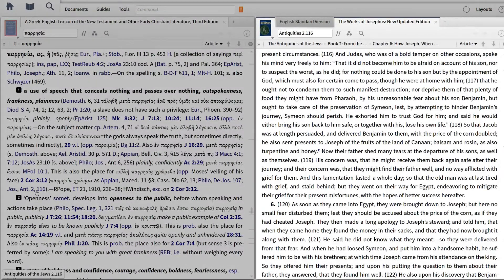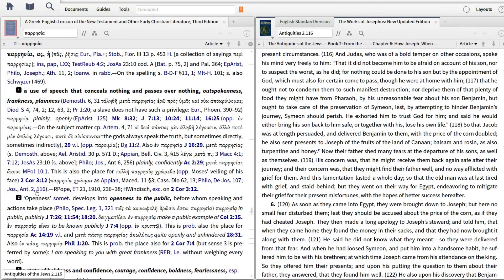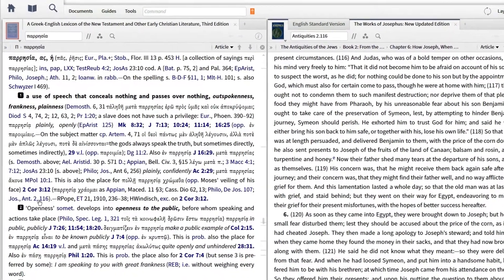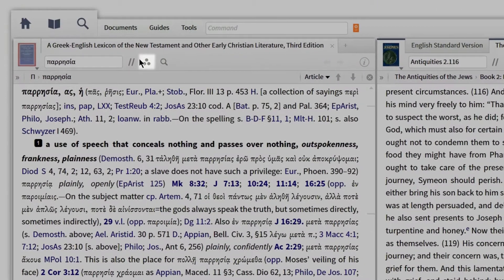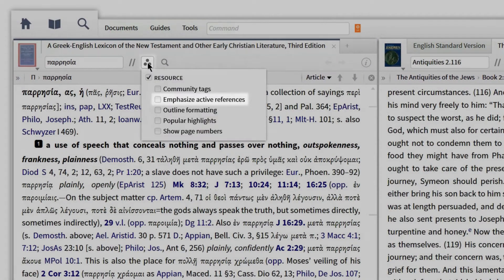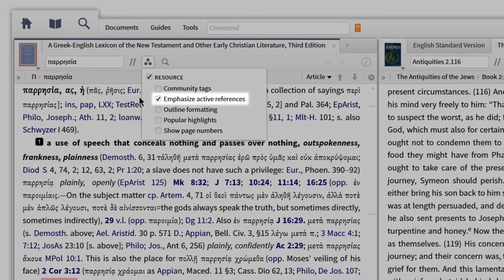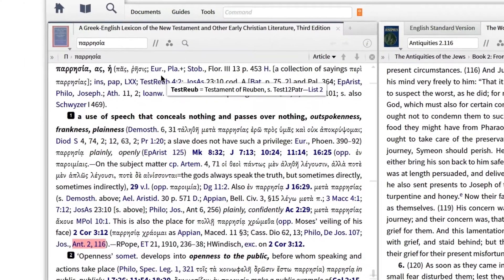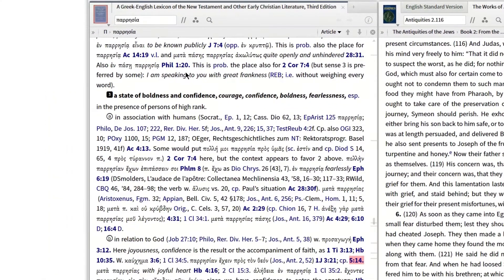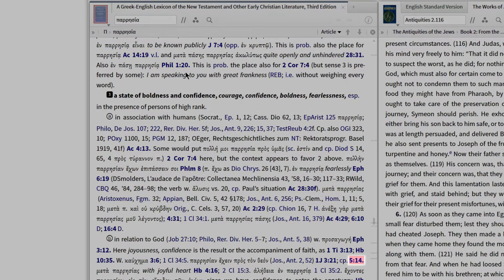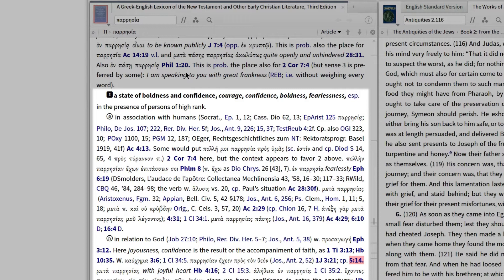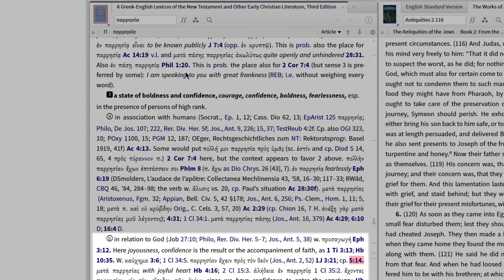Since I'm studying 1 John 5:14, it would be particularly helpful to see if the editors cite this text somewhere in this entry. Instead of scanning through the entire entry, I can simply click on the visual filters icon and select Emphasize Active Reference to immediately locate and highlight all the places the editors cite this passage in the lexicon. Notice how 1 John 5:14 lights up, directing me to the third definition — a state of boldness and confidence, courage, confidence, boldness, fearlessness — under the second subsection in relation to God.